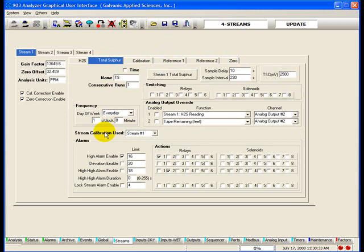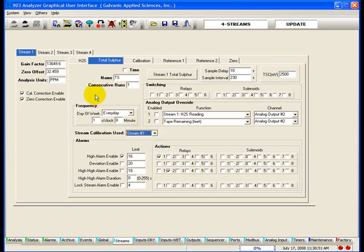The calibration reference and zero gas runs have this ability. The stream calibration used: the reason this function was added to the software is because there can only be one gain calculation per stream. If the analyzer is an H2S and total sulfur unit, only the H2S or the total sulfur gas run can be used to calculate the gain, but not both. Basically, this allows you to use the calibration gain from the stream of your choice for another stream.